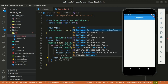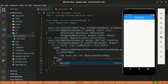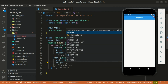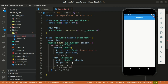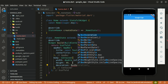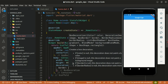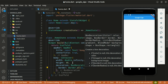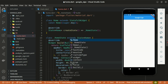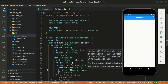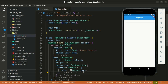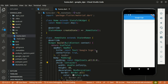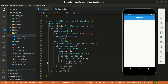The Scaffold also takes the body as an argument and I'm going to return a Container. I'll give the Container a width of double.infinity — that's 100% of the screen — and a height of 40. It also takes a decoration, which in turn takes a BoxDecoration. Within the BoxDecoration I'll specify the border as Border.all with the color set to Colors.grey. Let's wrap the Container within a Padding widget.